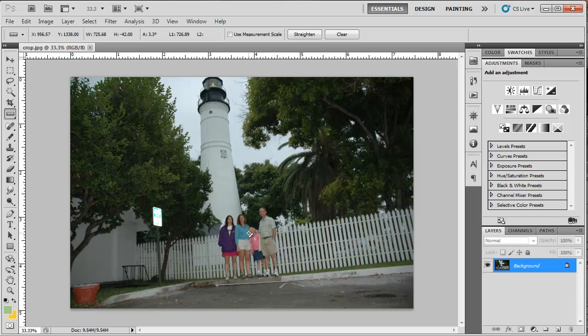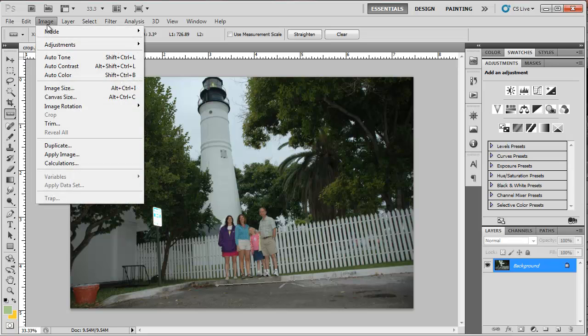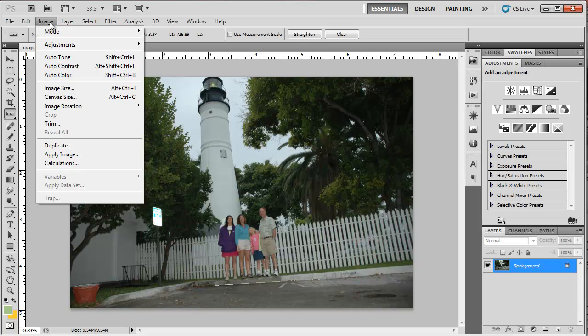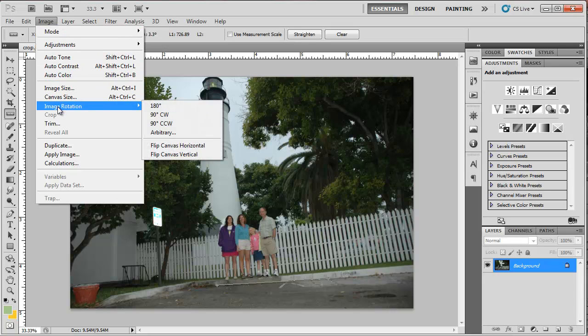What that does is set an arbitrary rotation degree. We're going to use that arbitrary setting to do the rotate. Once I've drawn that line, I can go to Image in the menu, to Image Rotation,